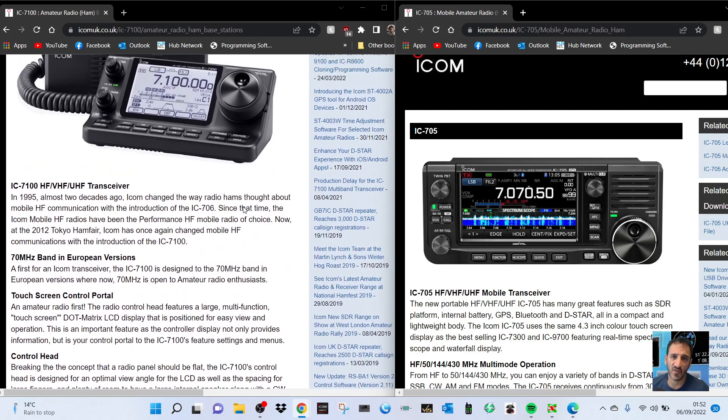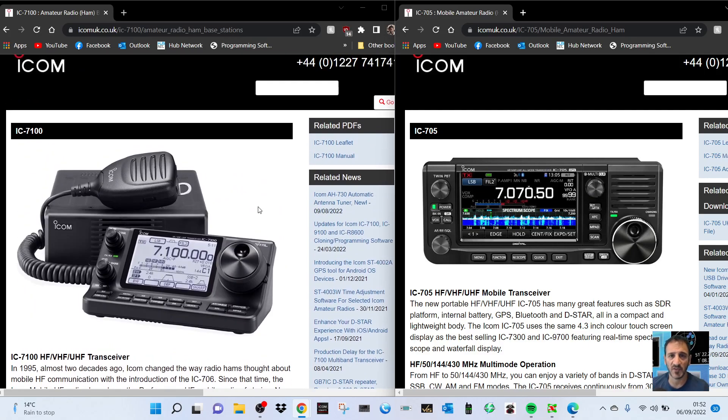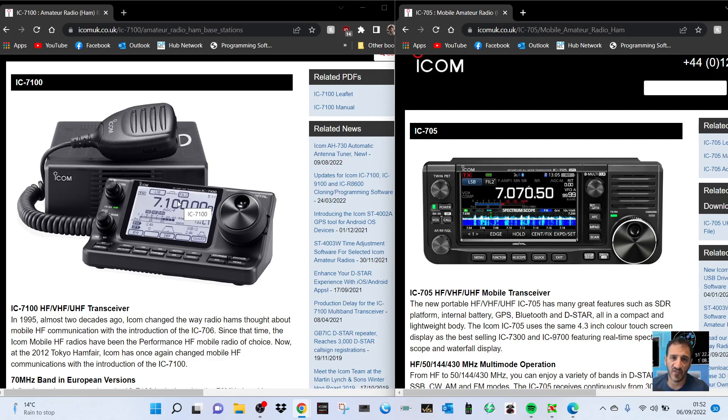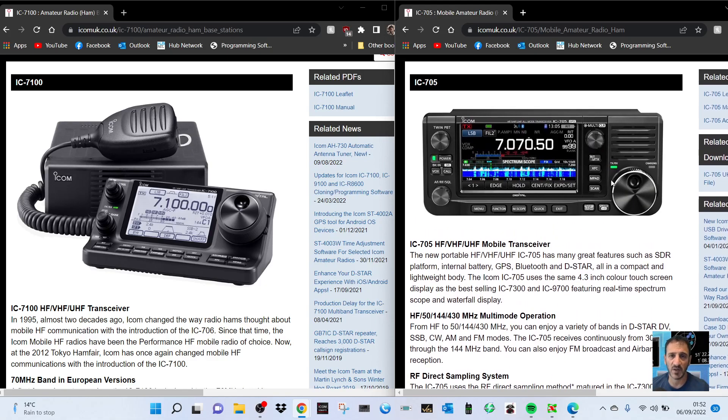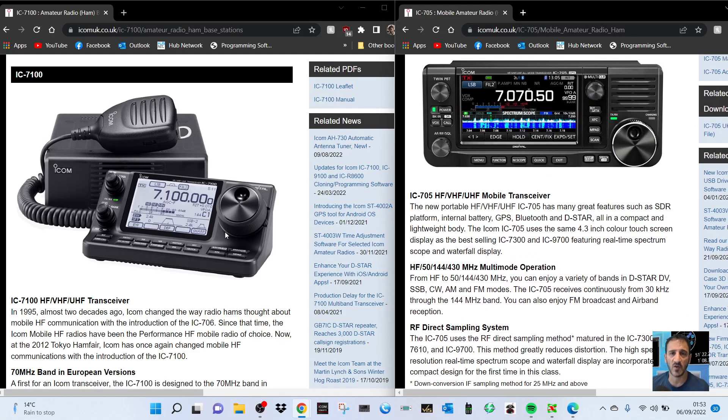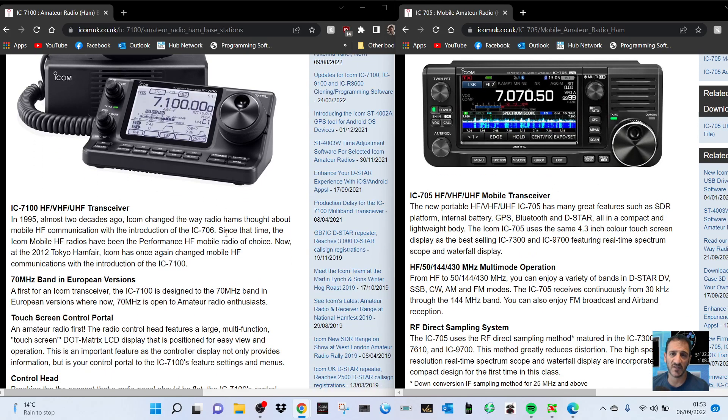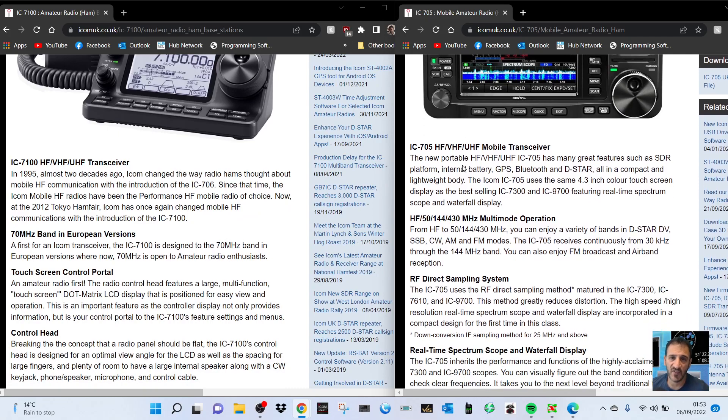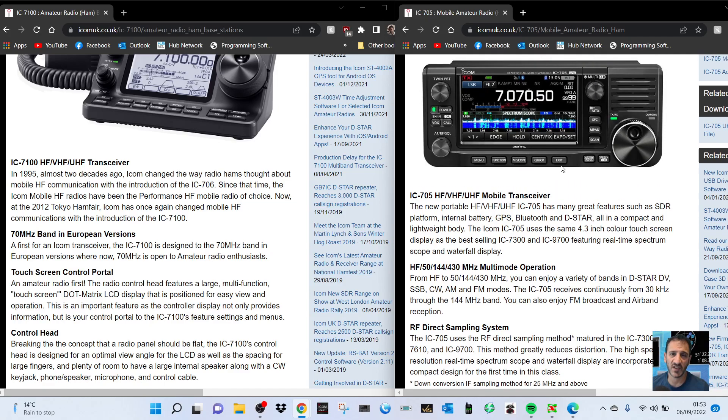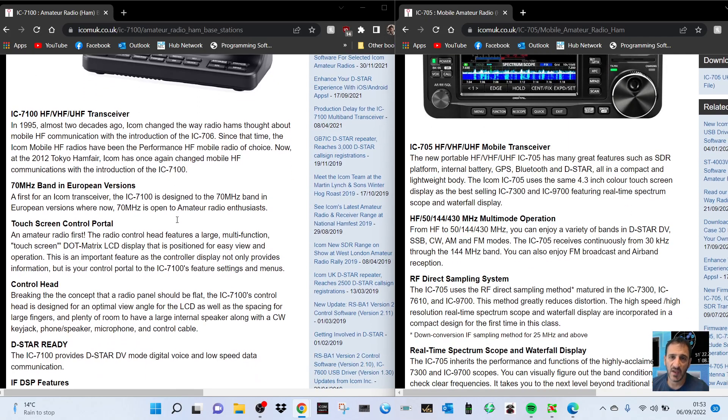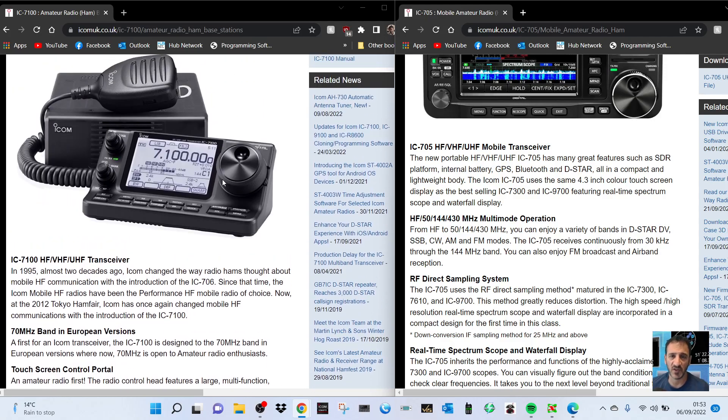Brand new, the 7100 is now coming out over 1200 pounds, and you'll find the 705 is similar. If you just read through the specs here, the first heading is HF/VHF/UHF, and that's what it says on the 705 on the right.